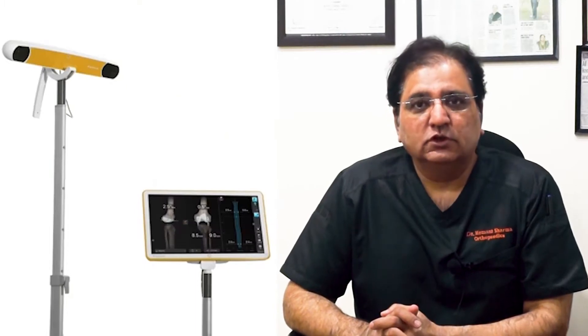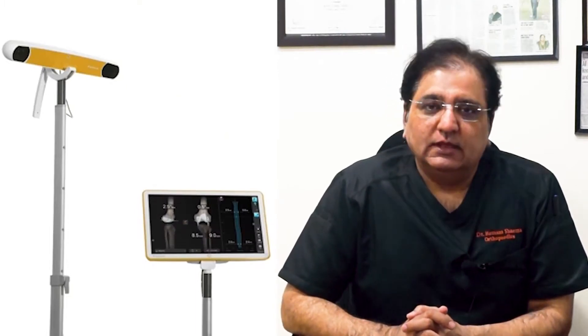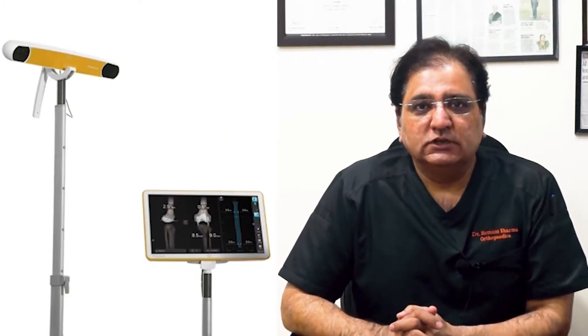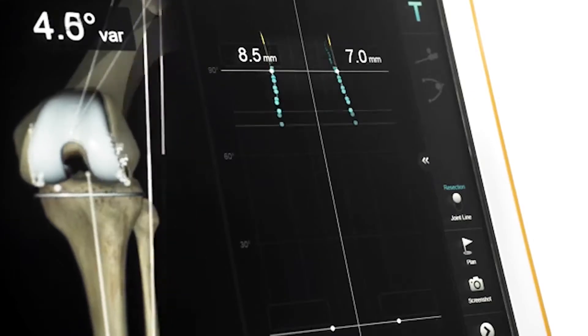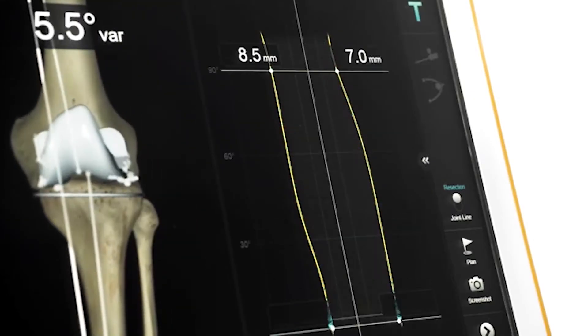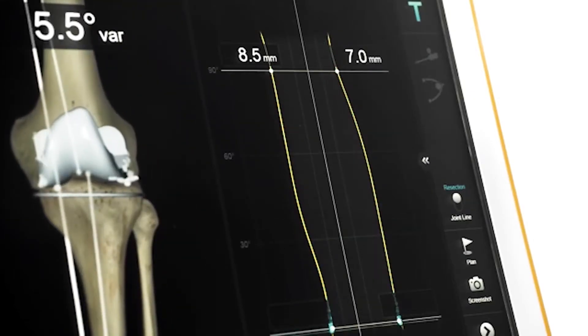We are going to use a Johnson & Johnson computer called Brain Lab. This computer enables us to perform a knee replacement with the help of a Johnson & Johnson implant or another implant. It can also allow us to do a half knee replacement.